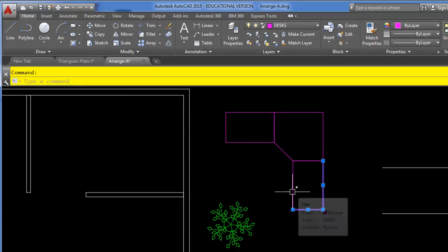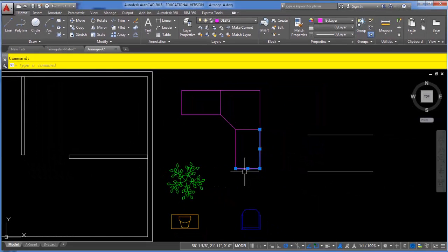Just wanted you to see that the explode command works with not only polylines, but also with blocks.